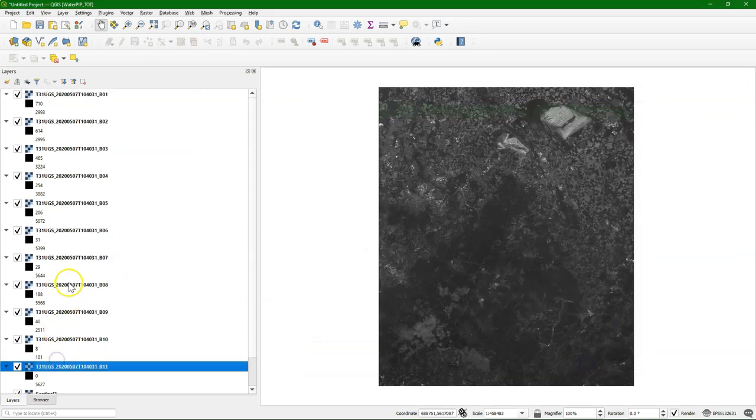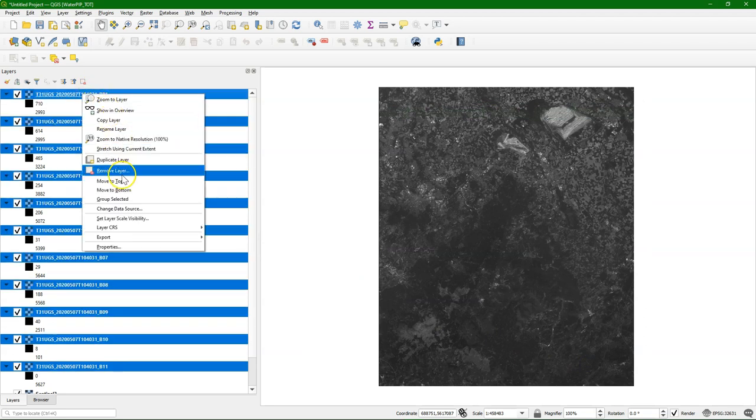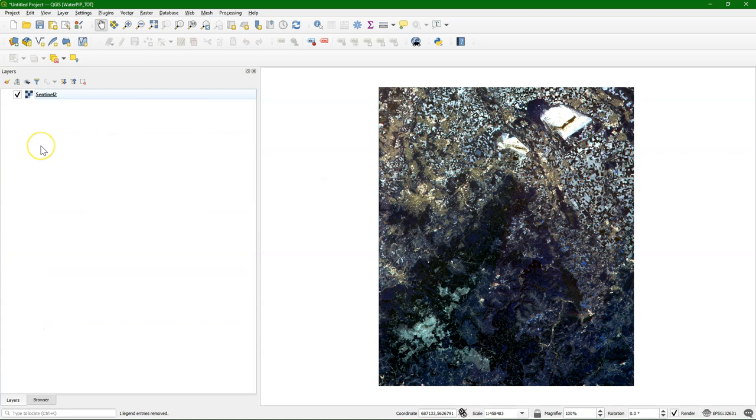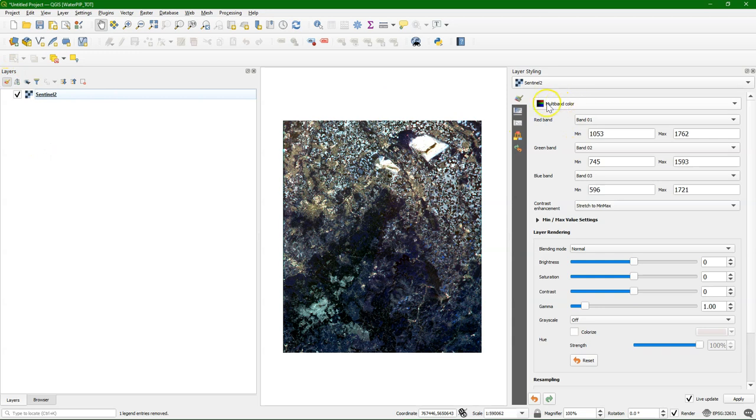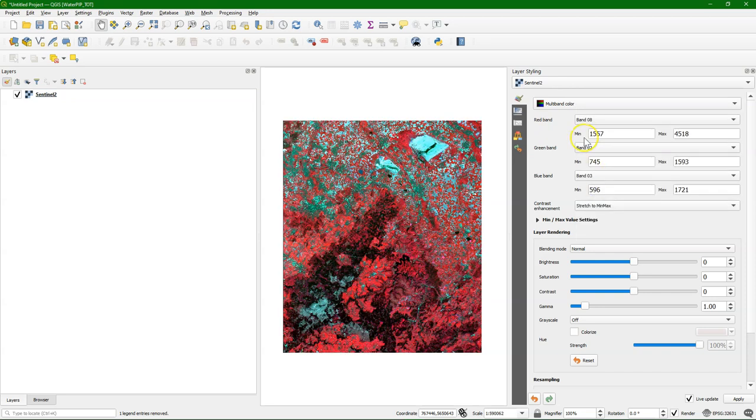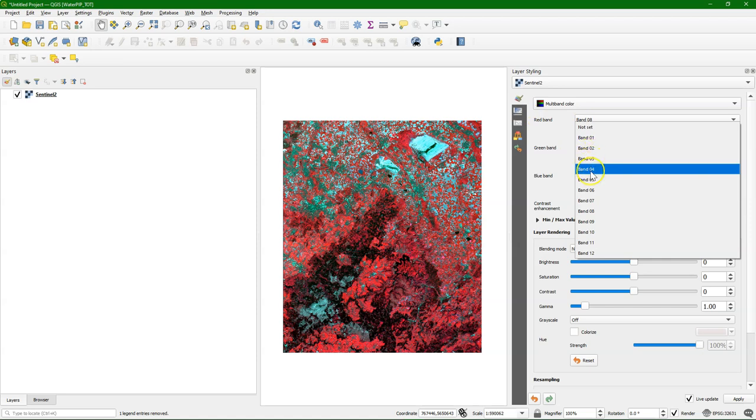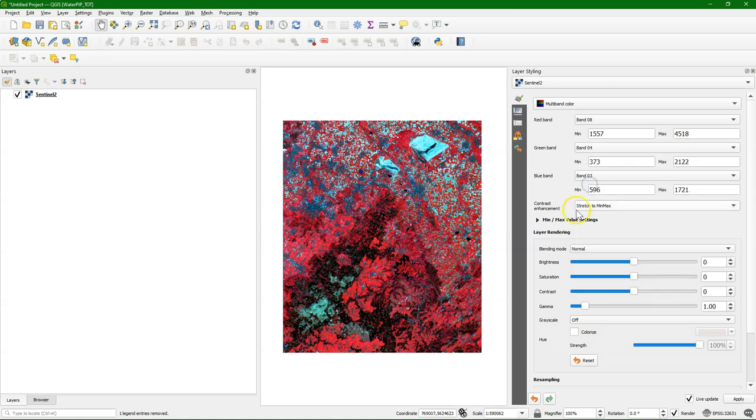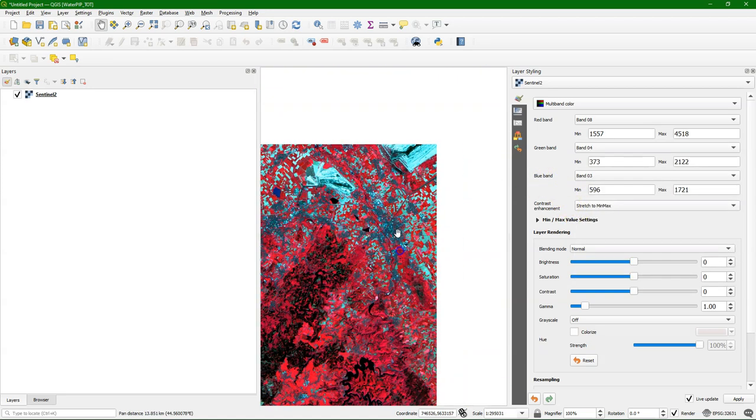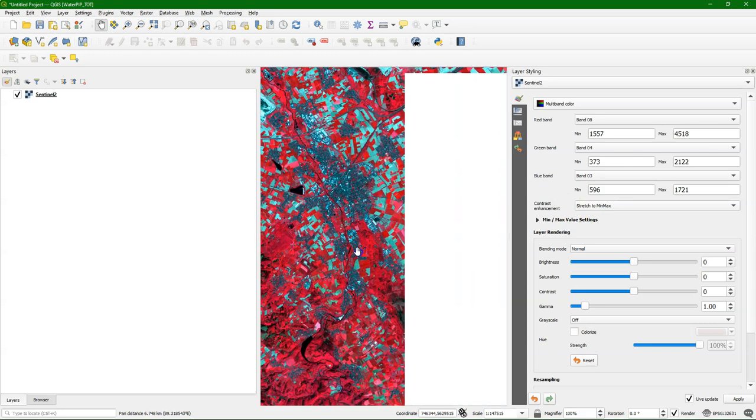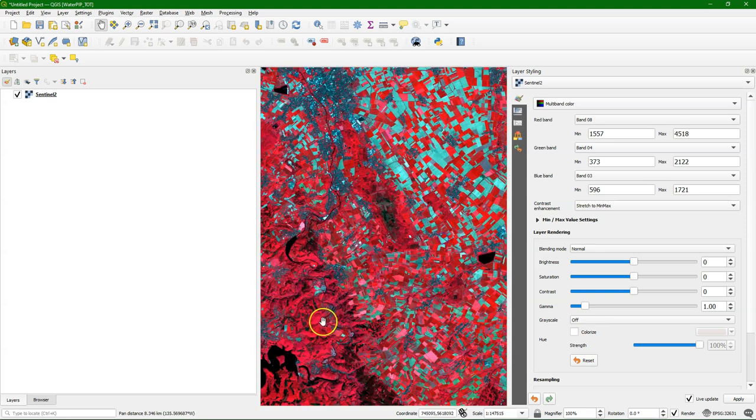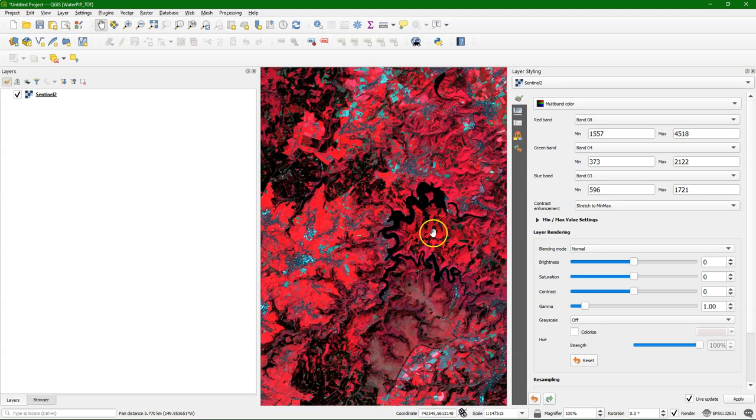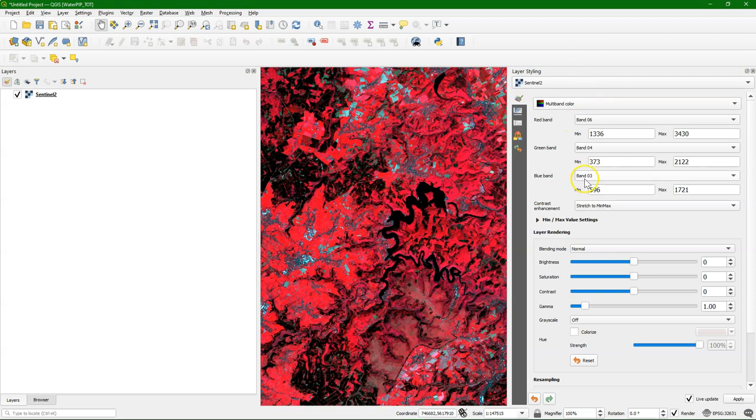I remove all the previous layers. There we have our multi-band raster. We can use the layer styling panel. It recognizes it's a multi-band color. Here I can choose, for example, near-infrared band 8 visualized in red, the green band in band 4, and the blue band 3. Here we see all the red parcels are vegetated. We can distinguish the forests. You can play with these different band settings to see different features in the landscape.